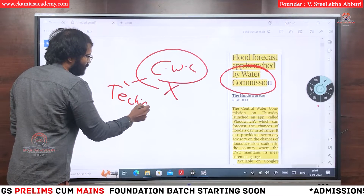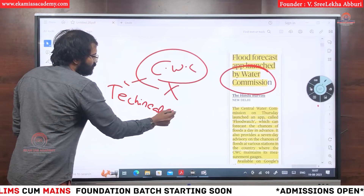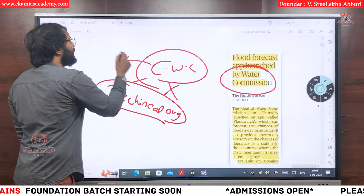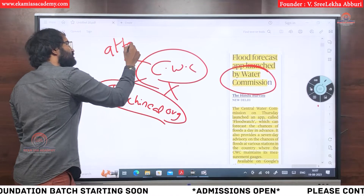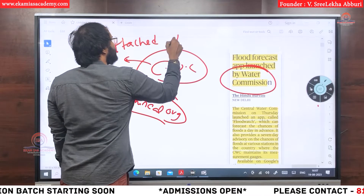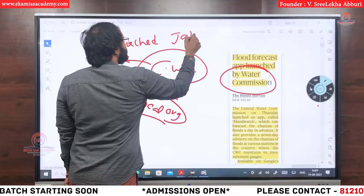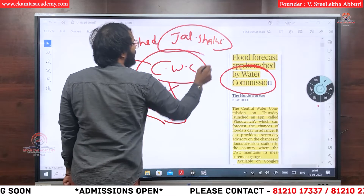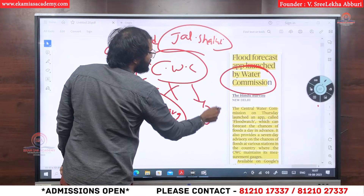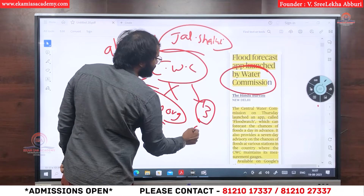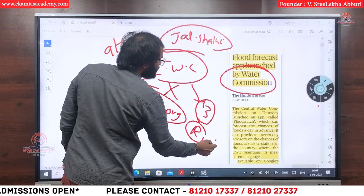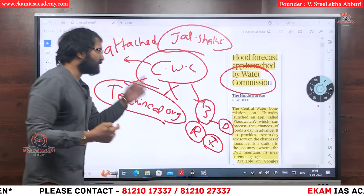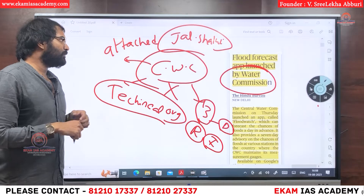CWC is an attached office under the Ministry of Jal Shakti. It has three departments: one is the research department, one is the implementation department, and one is the designing department.